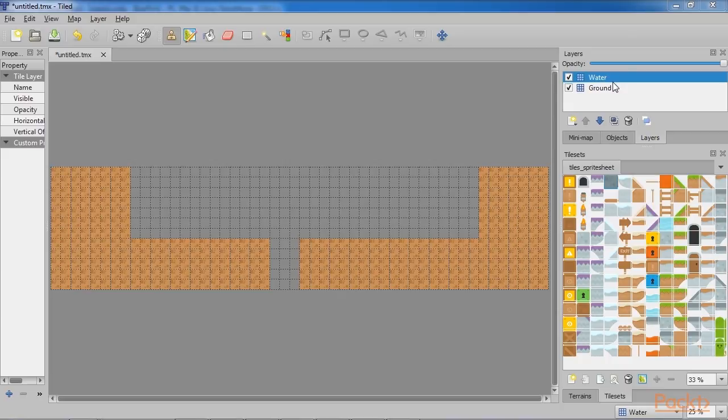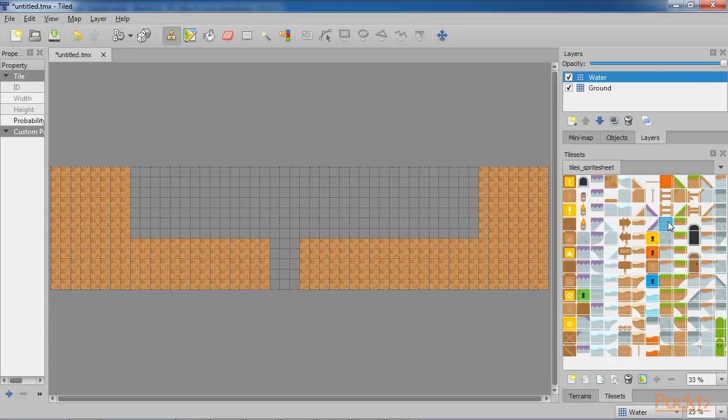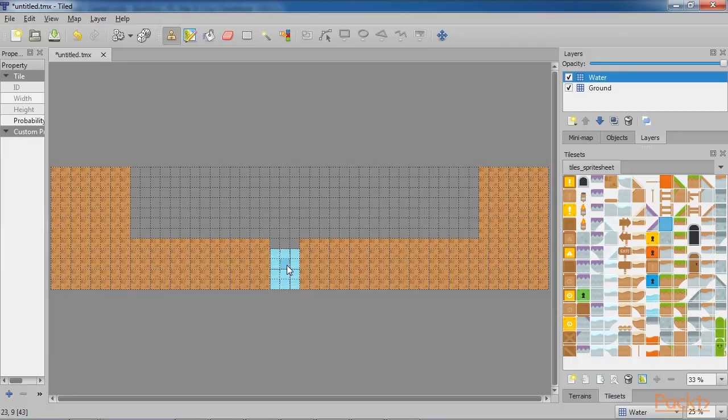And then add another layer called Water. Layers allow you to improve the organization of your level. All the work we've done so far has been put on the Ground layer, which is good, but now we need to add some water. Therefore, select the Water layer and add some water tiles. Make sure to leave the top three tiles empty. We will use them next.